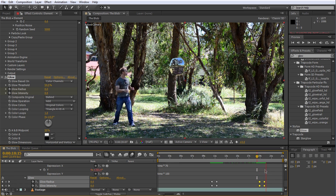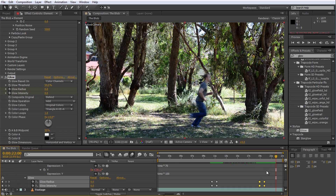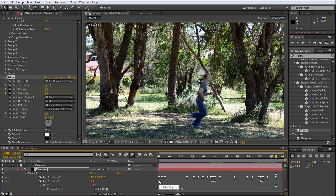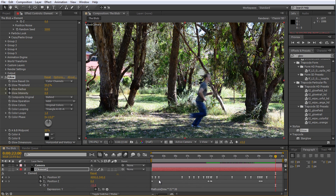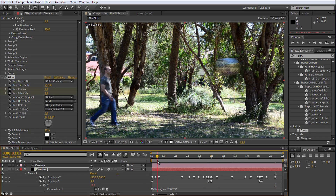Since the blob is moving fairly fast at times, we also want to enable motion blur for the Element3D layer. Reveal the layer properties by pressing F4, or alternatively click the toggle switches and modes button at the very bottom of the screen. Tick the motion blur option on the element layer and ensure your composition is also set to enable motion blur by enabling that switch. The blob should now have a nice realistic motion blur as it zooms around.